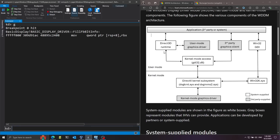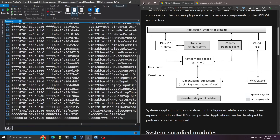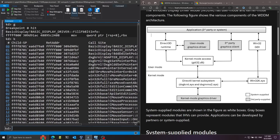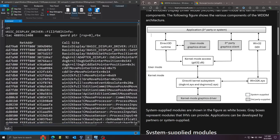Going back to the architecture diagram from the start of the video — let's look at the call stack of the fillFBBLTINFO function from basicdisplay using the K command. You can see the call stack shows a lot of Win32K-related calls, eventually arriving at basicdisplay but passing through dxgkernel — the DirectX kernel subsystem. This matches almost exactly what the diagram shows, which is interesting to compare. You can also see mouse-related functions in the stack because moving the cursor inside the virtual machine triggered this call chain all the way down to the basic display driver.